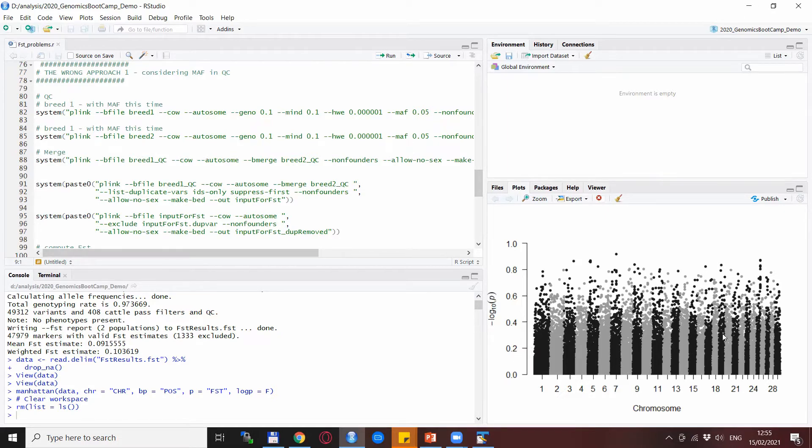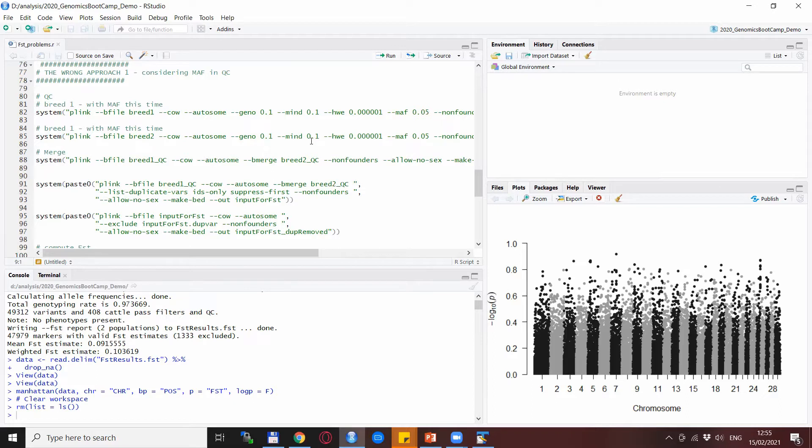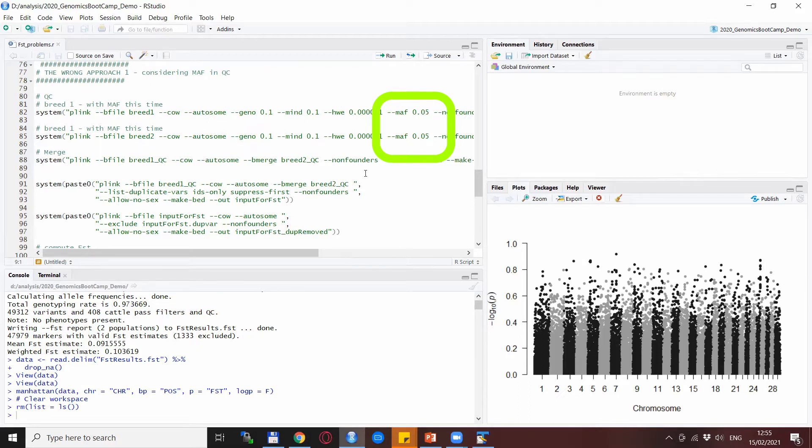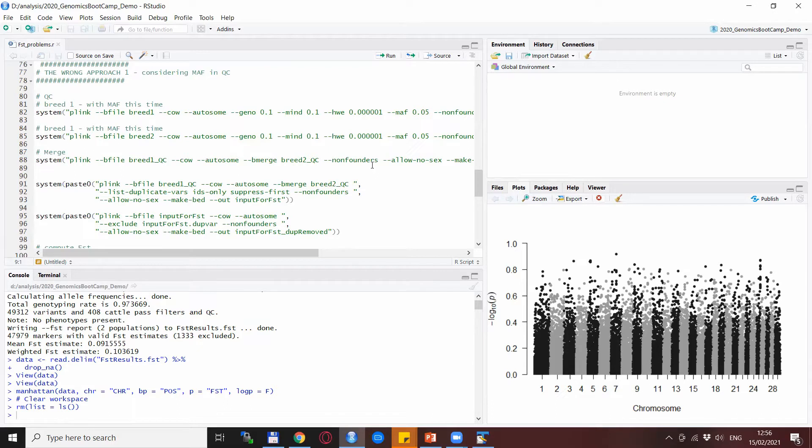Now we tried to rerun the whole thing but this time we consider a fairly normal threshold of 5% for the minor allele frequency, meaning that we will remove fixed SNPs from both populations and also those which have a really small frequency in both populations separately.